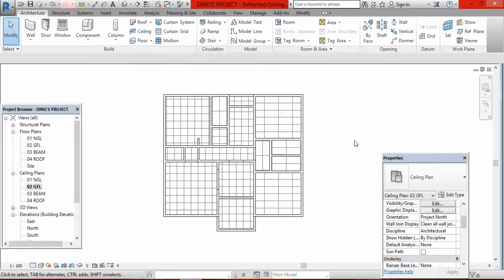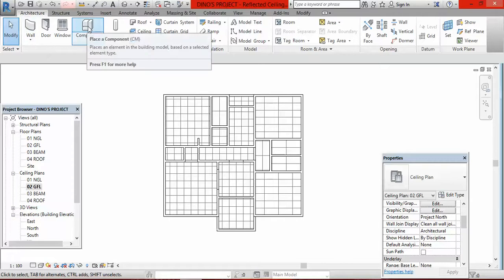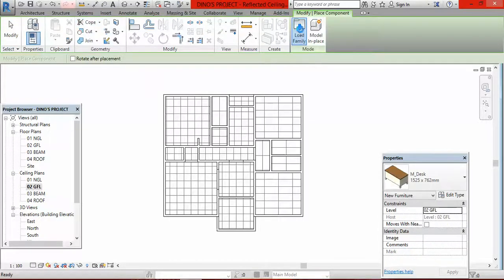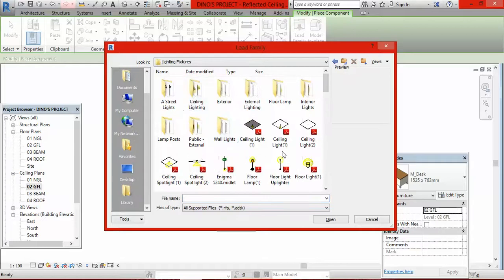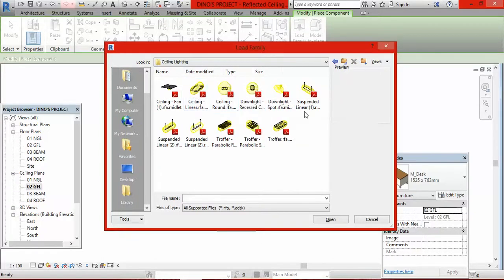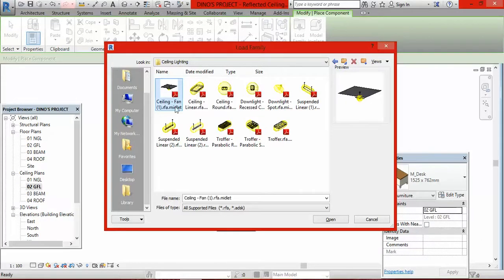After placing the ceiling, we need to put in lighting points — ceiling fans, ceiling lights, and everything positioned on the ceiling. Go to components, click on components, then click load family. Scroll down and look for lighting fixtures, double-click it, then look for ceiling lights and double-click. These are all ceiling lighting options. Select the one of your choice — I'll take the ceiling fan. Select ceiling fan and click OK.